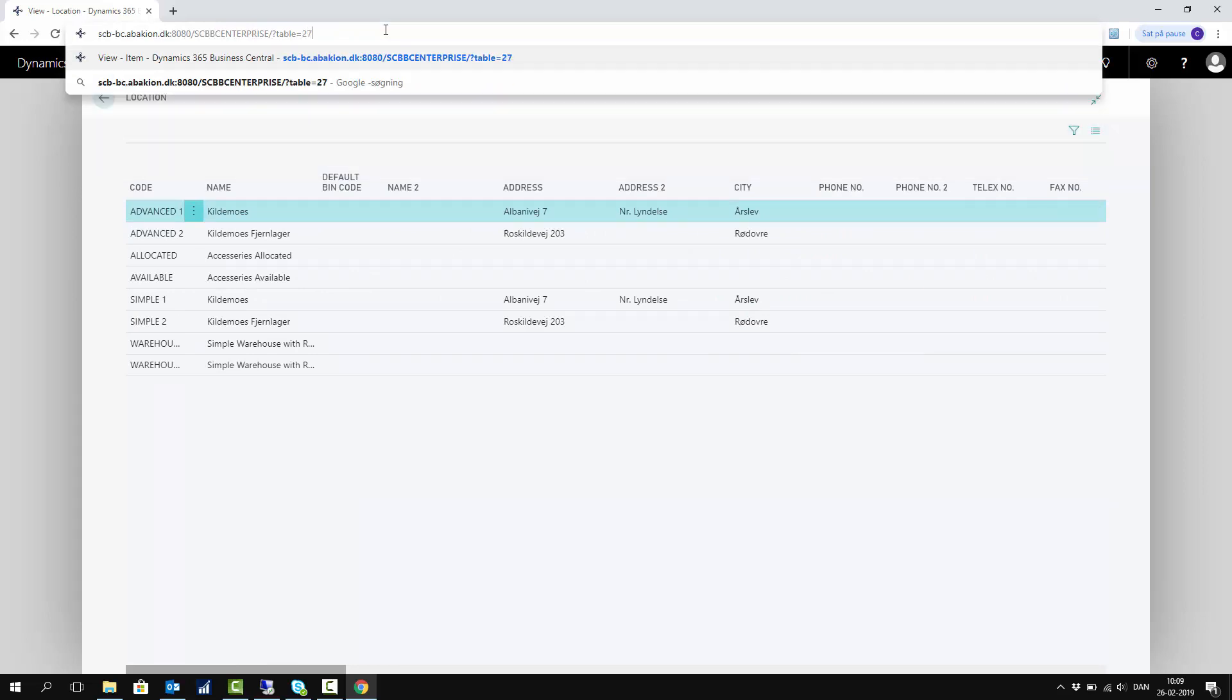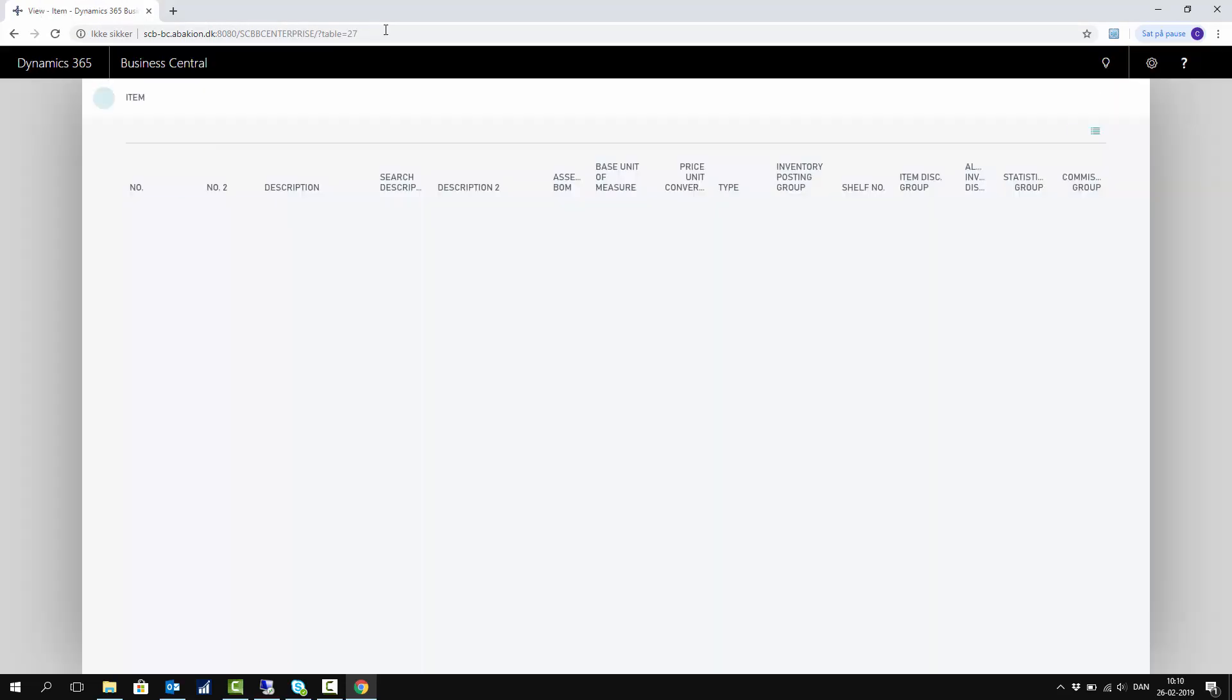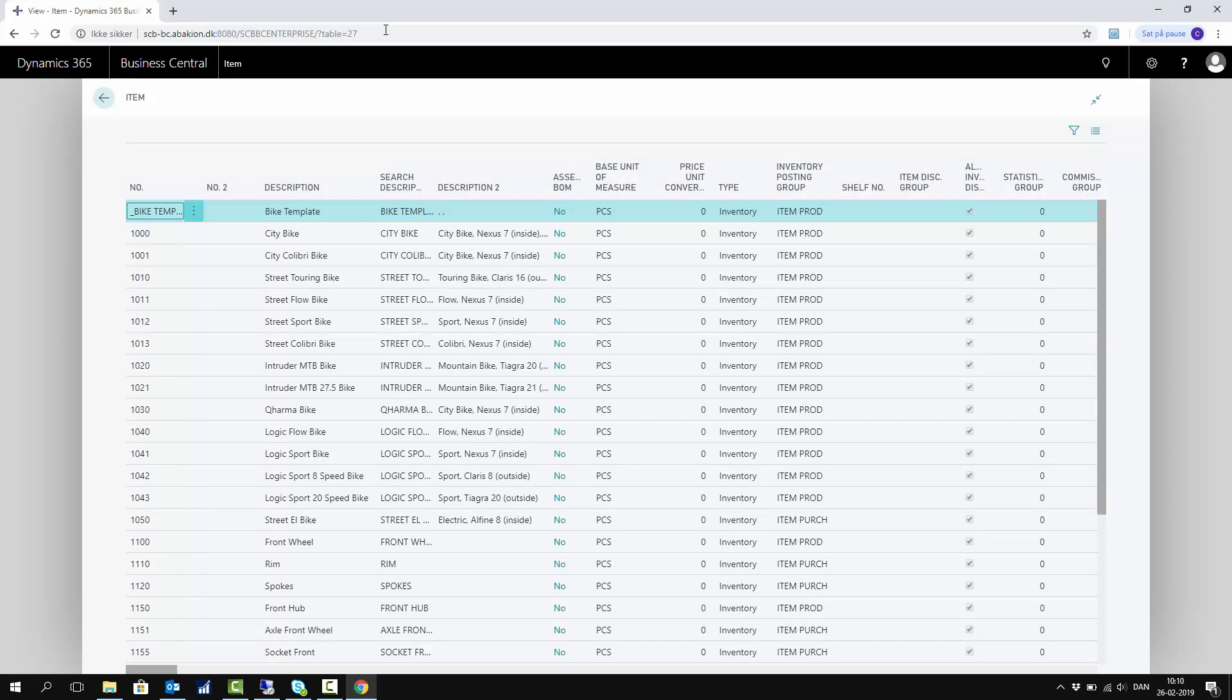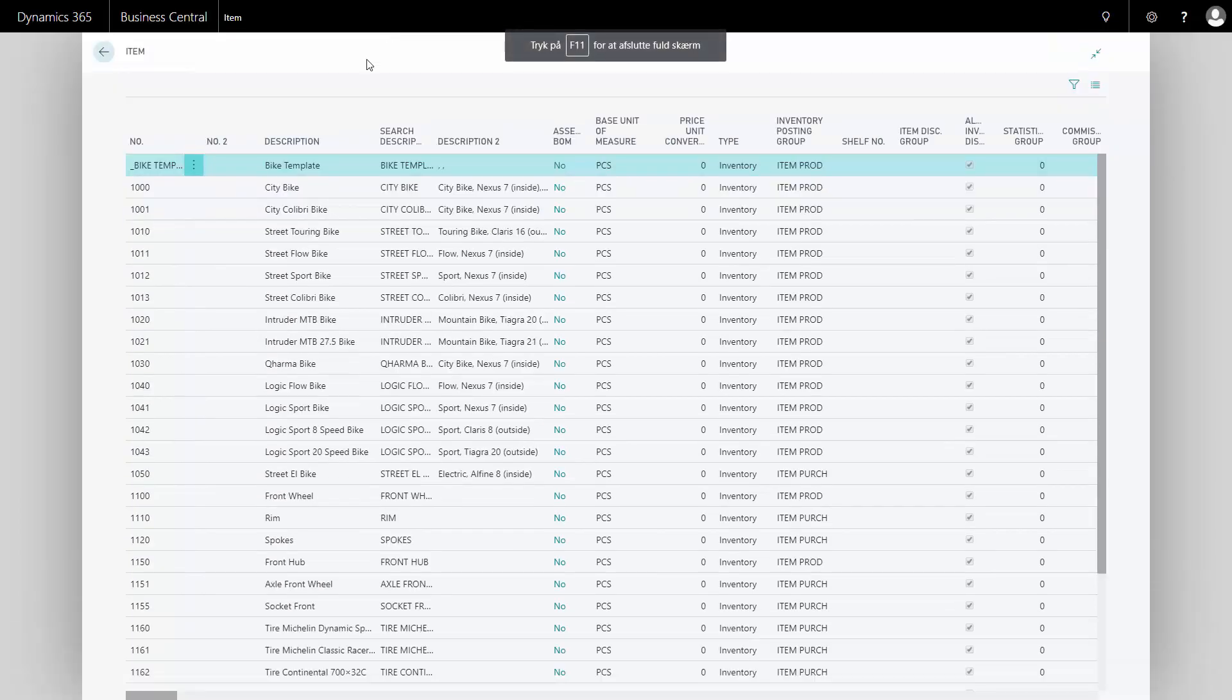So the big issue about this is to actually know the specific table numbers for the tables in Business Central. And here is my item table, and now I can maximize my screen if I want to.